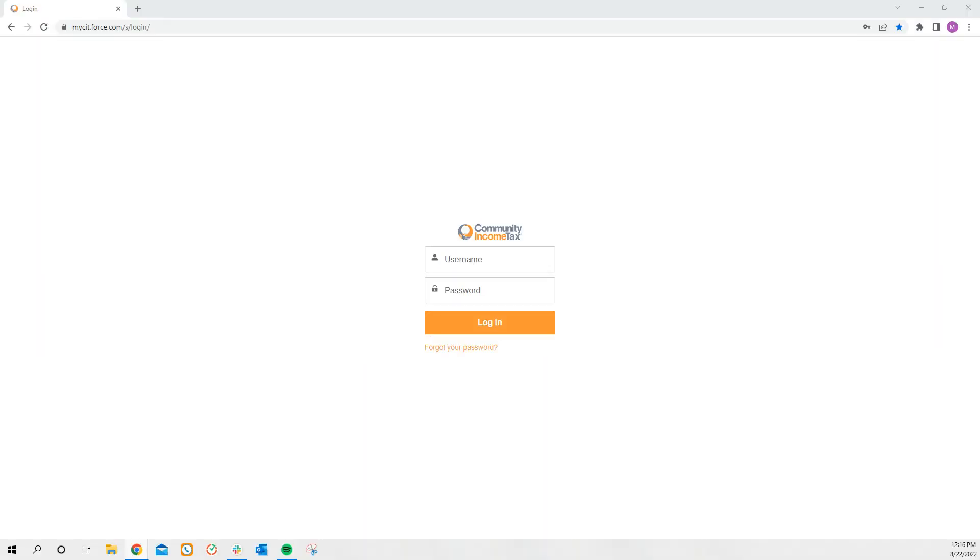Today, I'm going to show you how to log into your CIT portal. First, you're going to want to go to mycit.force.com.